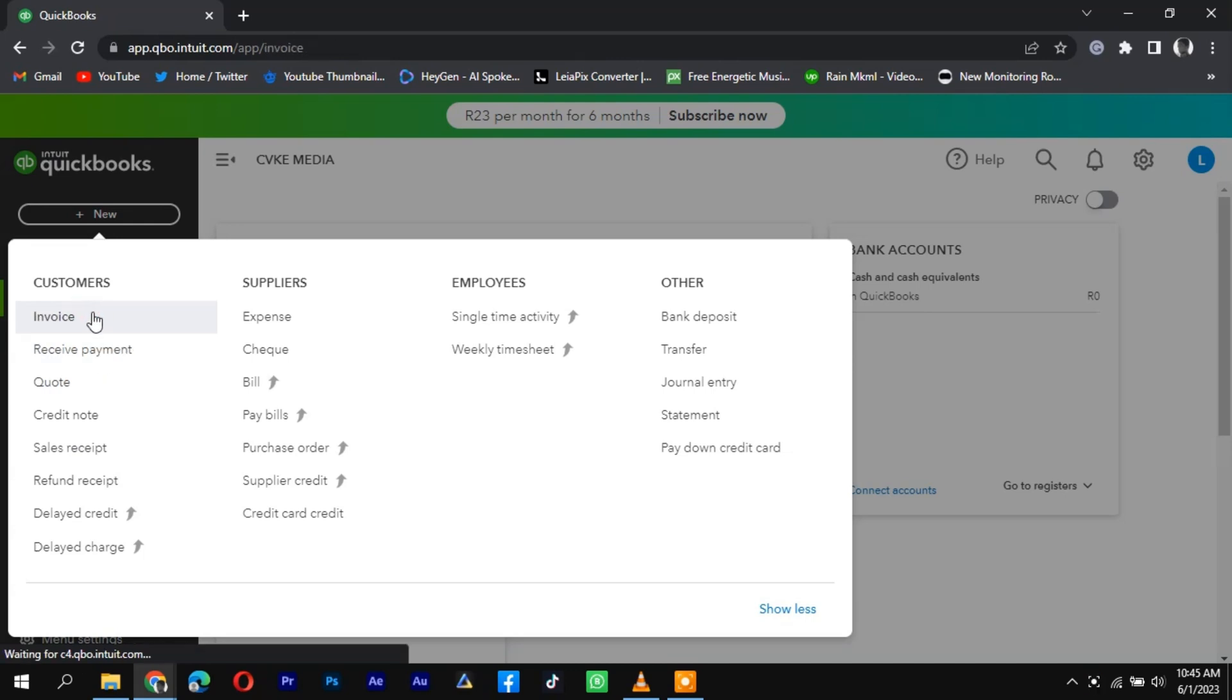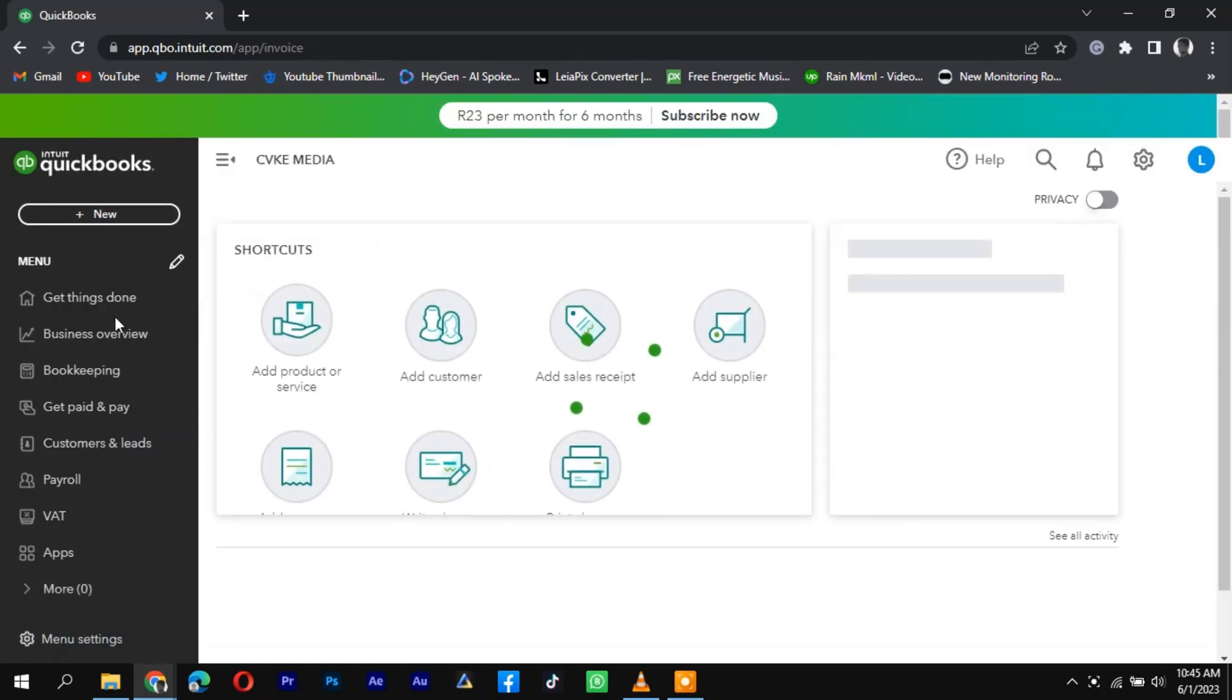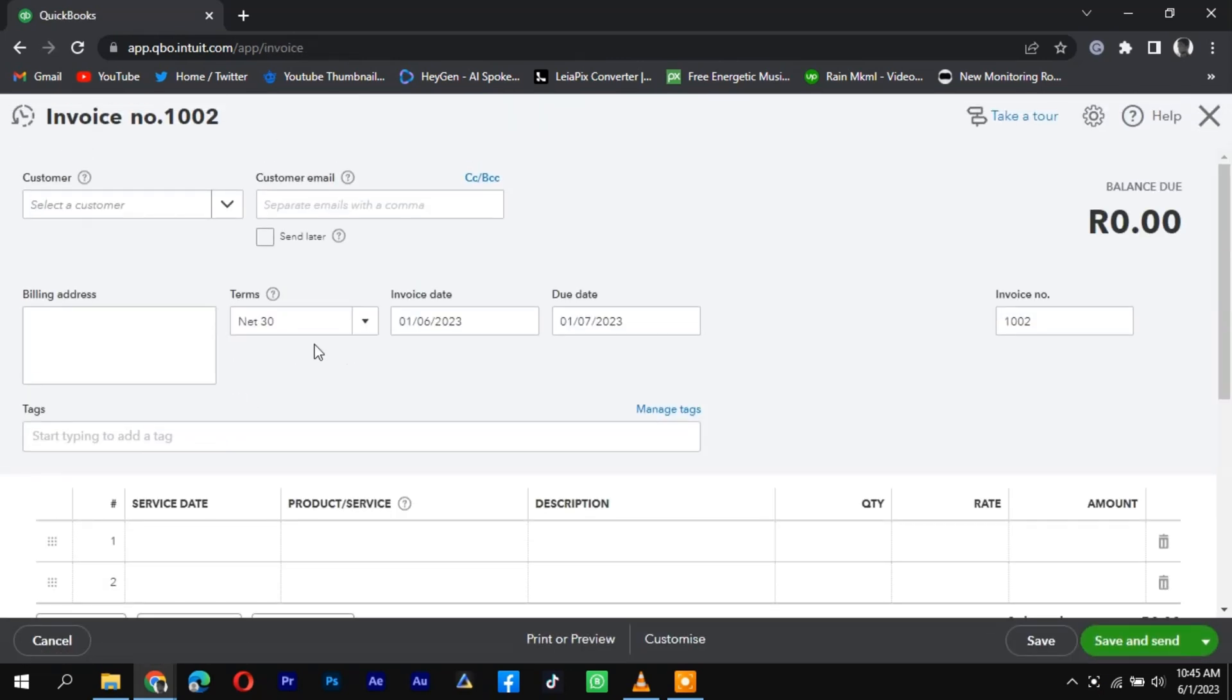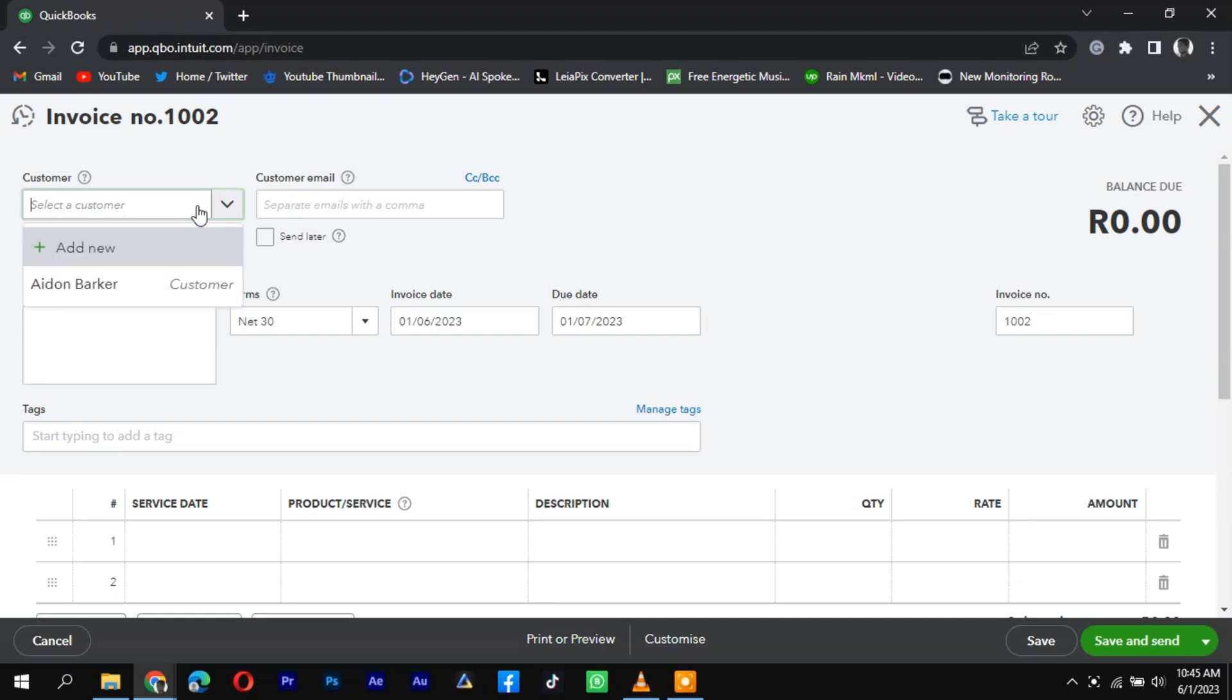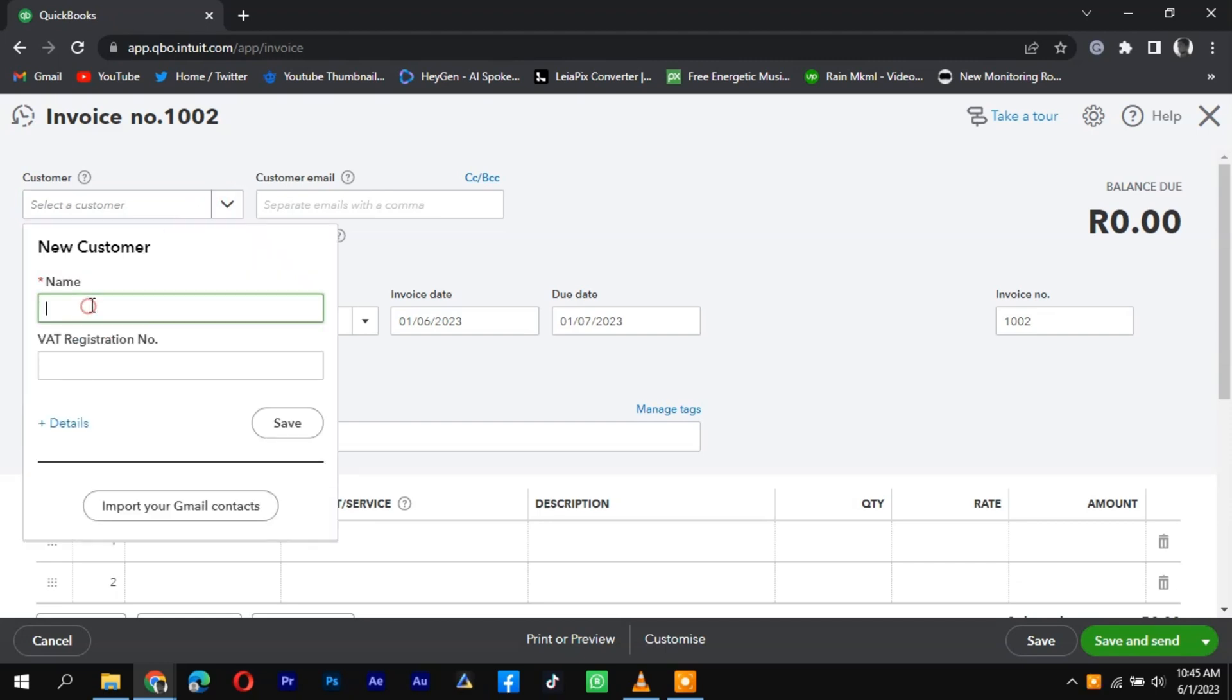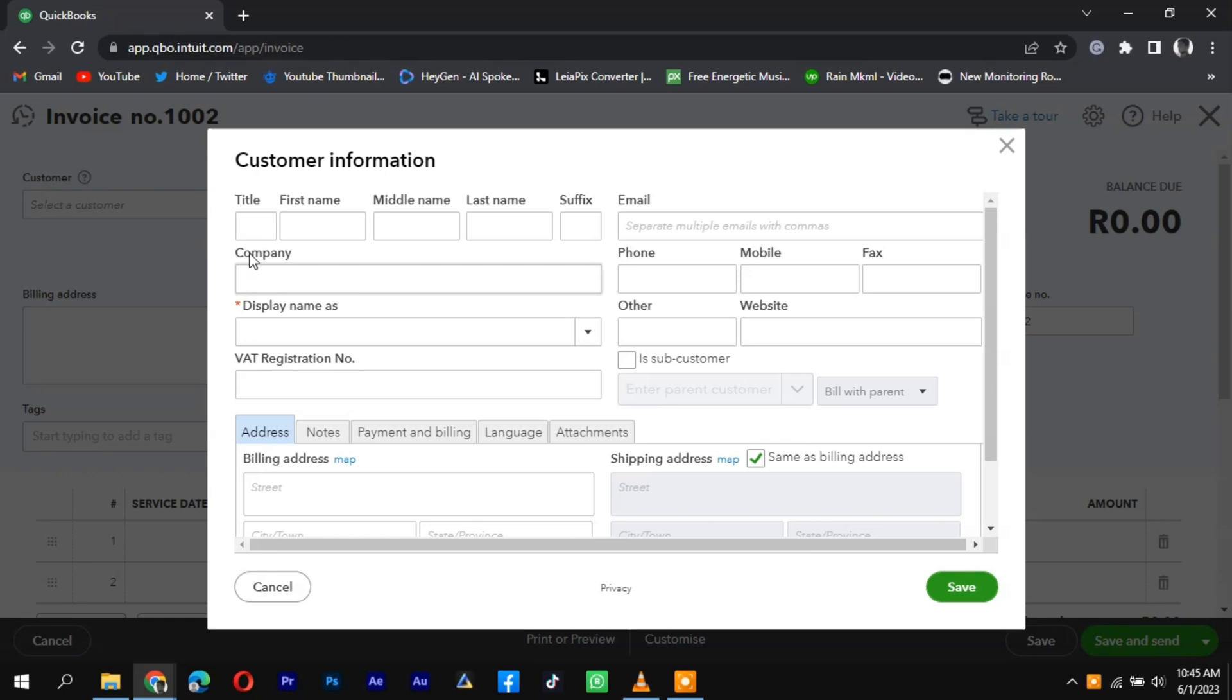In the drop-down menu that appears, select Customers or Customers and Sales. On the Customers page, click on the New Customer and Sales Receipt or New Customer button. This will open a new sales receipt form where you can enter the details of your Etsy sale.